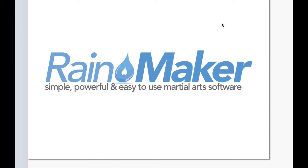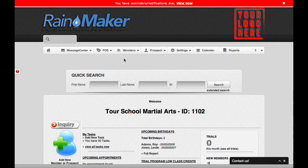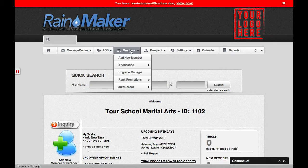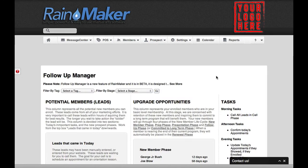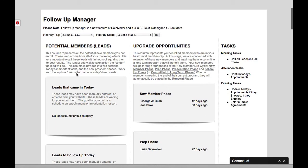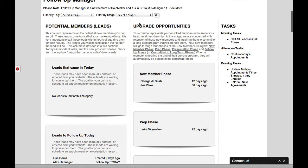So let's go ahead and look at Rainmaker's Upgrade Manager. You'll find that under Members in Upgrade Manager. And in the Upgrade Manager, you'll see on this side, actually, is the Prospect Manager, the Lead Manager. And on this side of the screen is the Upgrade Manager.